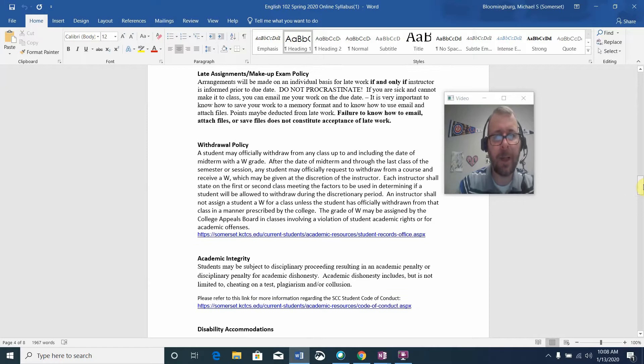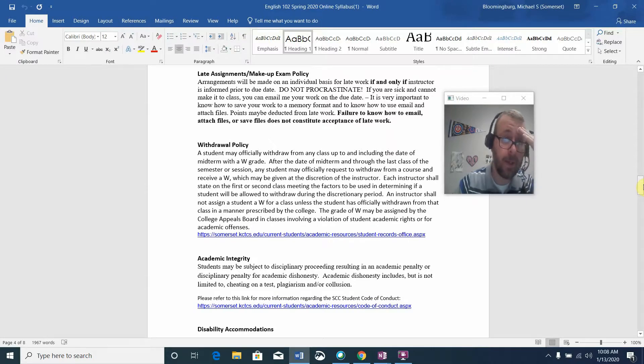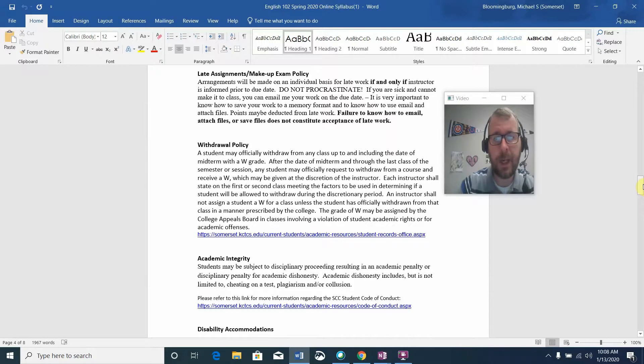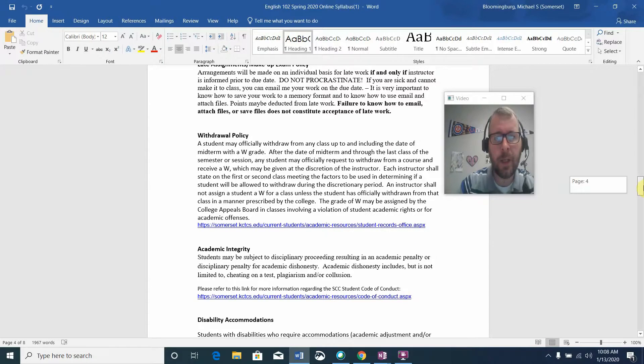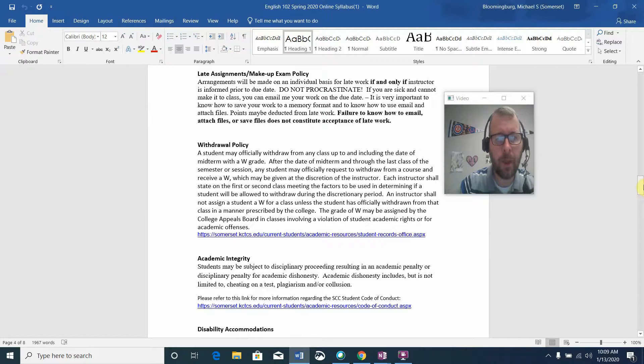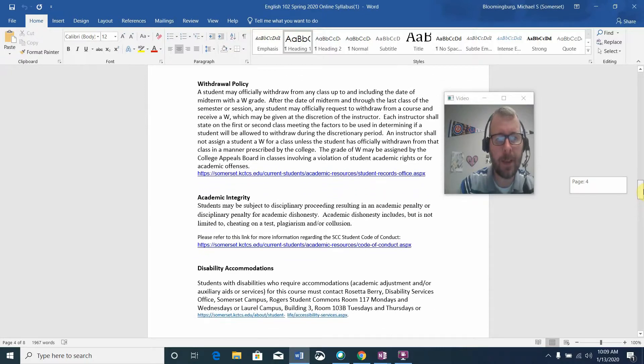Late assignment makeup policy is listed. The biggest thing to know is that if you know ahead of time that you're going to be missing or late on an assignment, you have to contact me. It's not a given that late work will be accepted, but I do treat that as kind of a case-by-case situation. Email me is the best way to stay in contact.